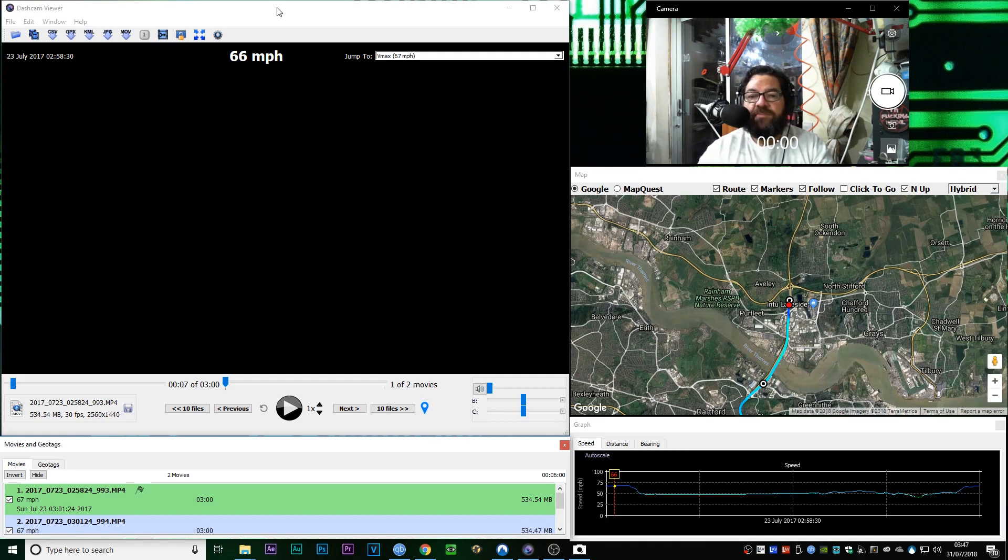And I'm glad I did, because the first thing I noticed, and you'll notice it on the video, is that the date and time is wrong.